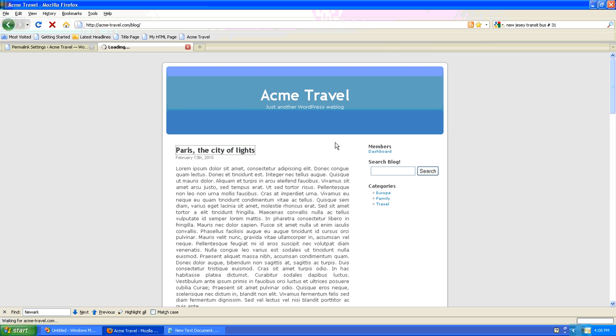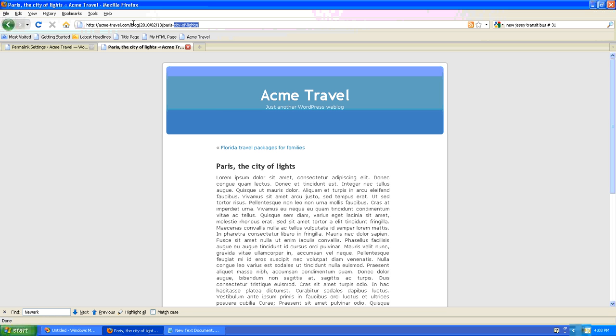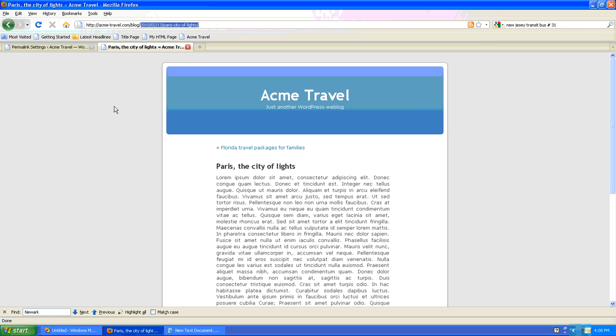And then once again click on this post, and you'll notice that now the URL is organized by year, month, day of the month, and then the actual blog title. So this would be like a chronological permalink setting.